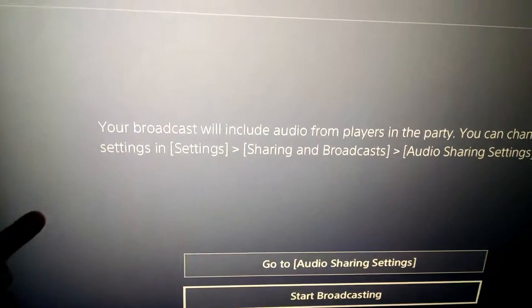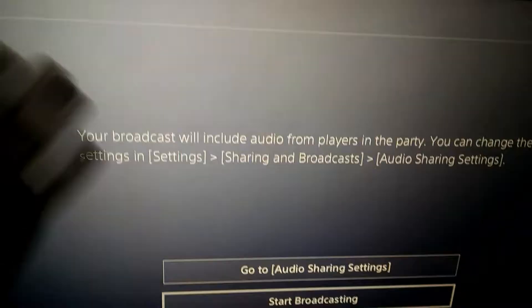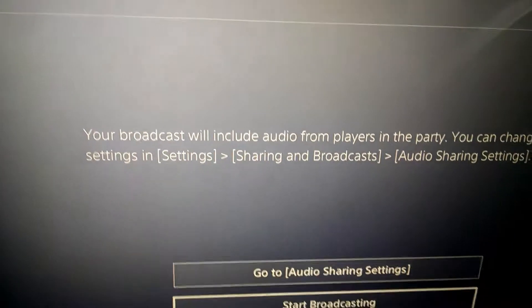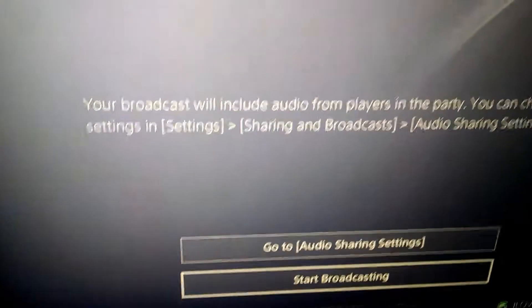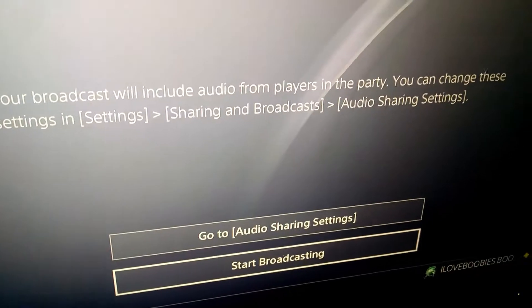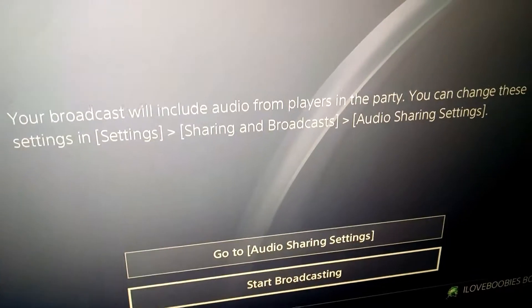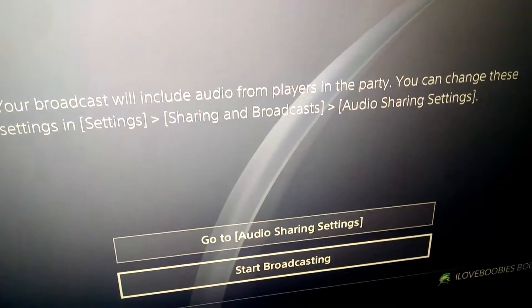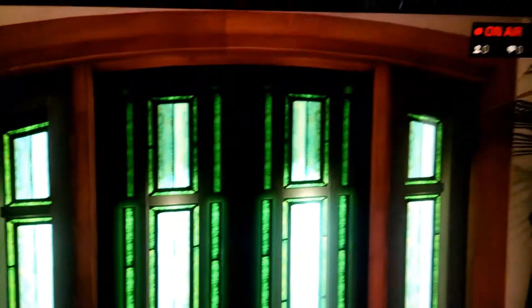Then it'll ask you — your broadcast will include audio of the players in your game chat, or the audio, whatever you guys want to call it. Hit start broadcasting. Ta-da! We're on the air.